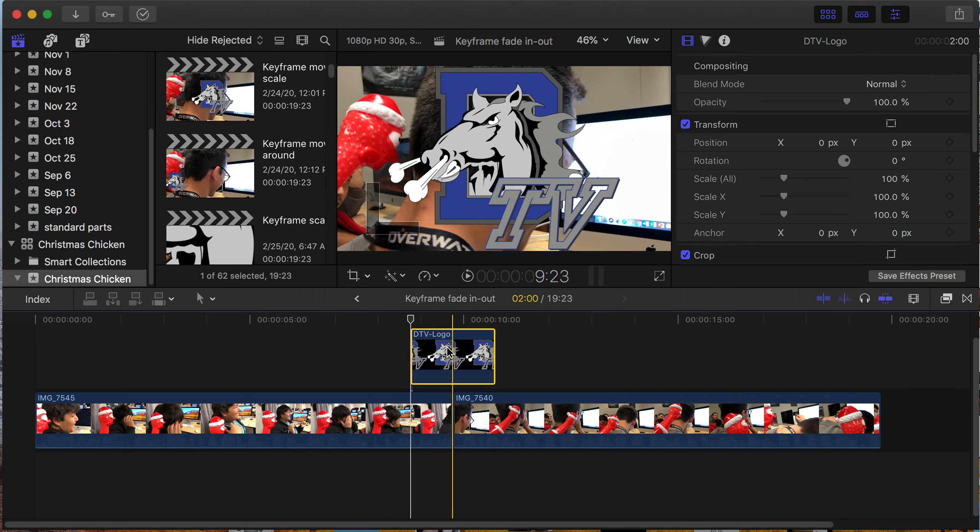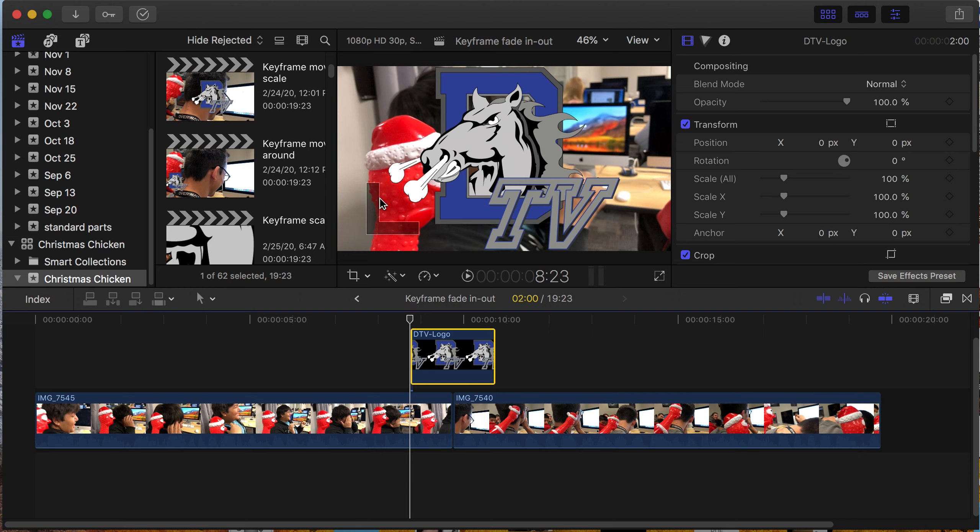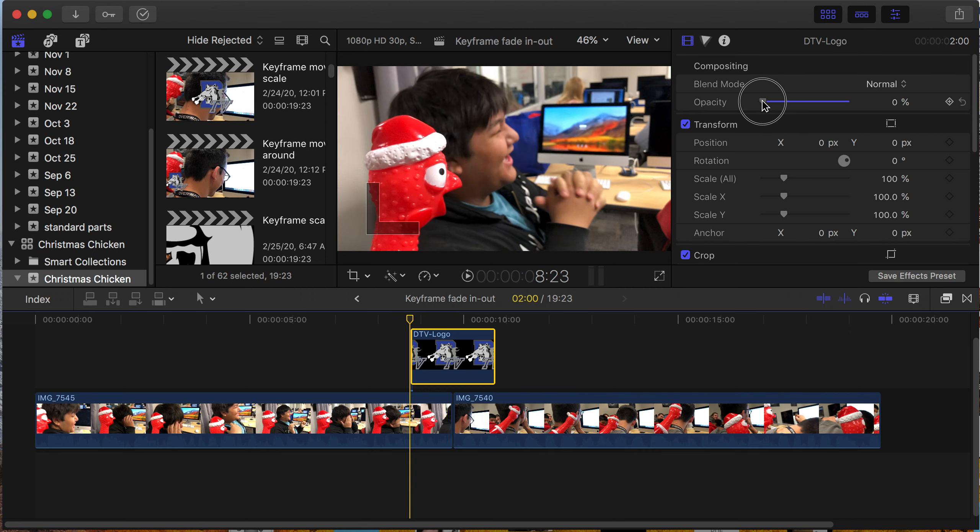Now with your playhead at the beginning of this clip, you'll see you have an L-shaped bracket here, which means I'm on the first frame. I'm going to come over and set the opacity to 0, and I'm going to turn on keyframing right there. Click.